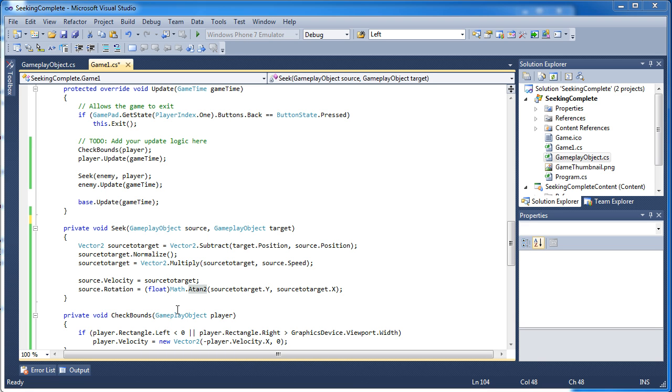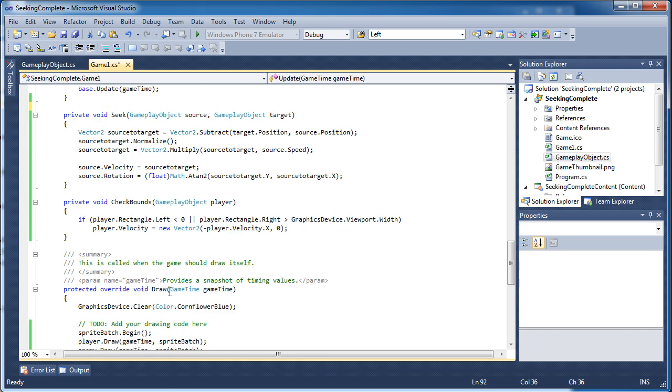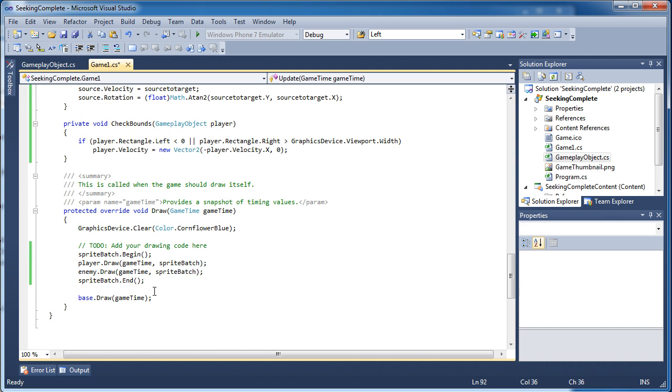So once we get all that information going - the velocity and the rotation - then we can actually move our enemy using an update. It just increases the position based on the velocity. So position plus equals velocity and then it uses a rotation and sets that rotation up. And then we draw it and that's it.